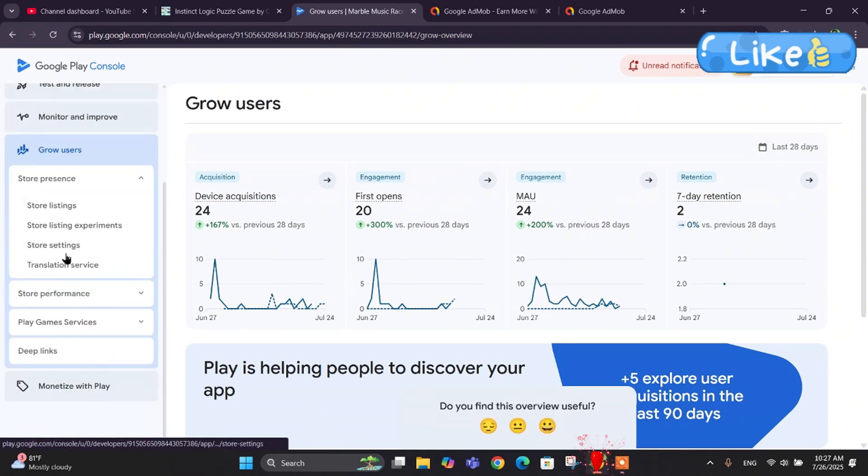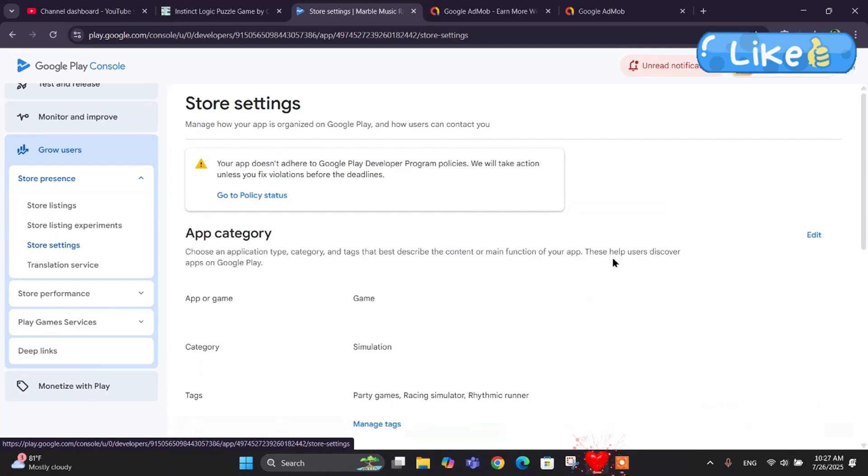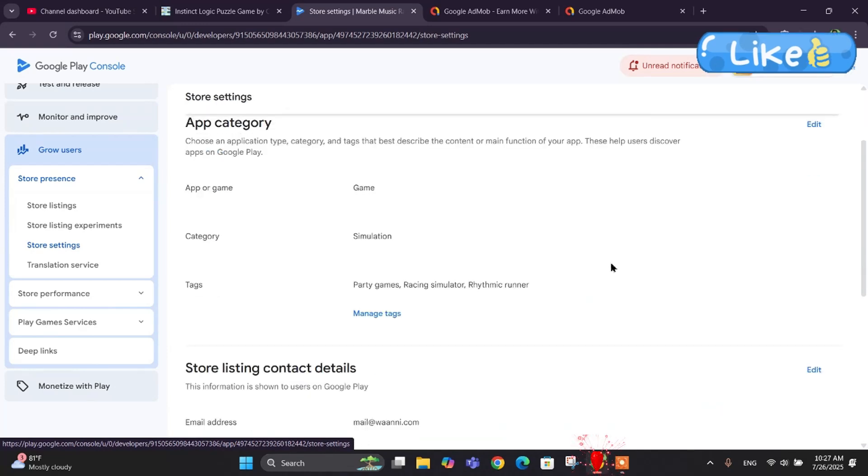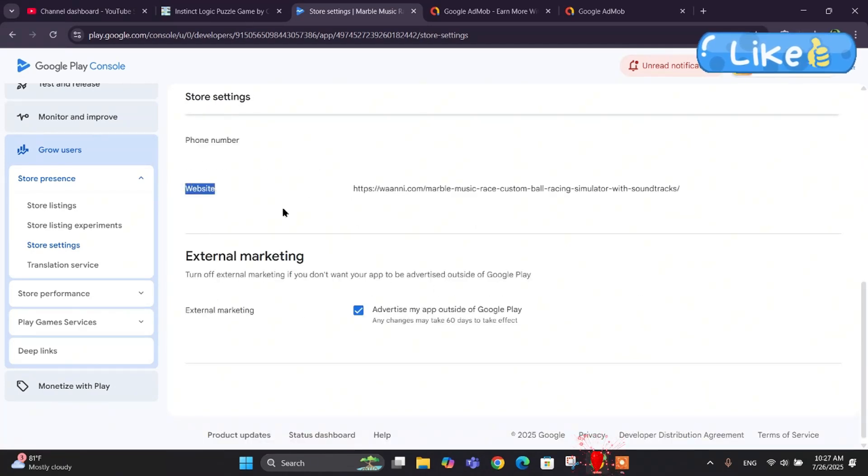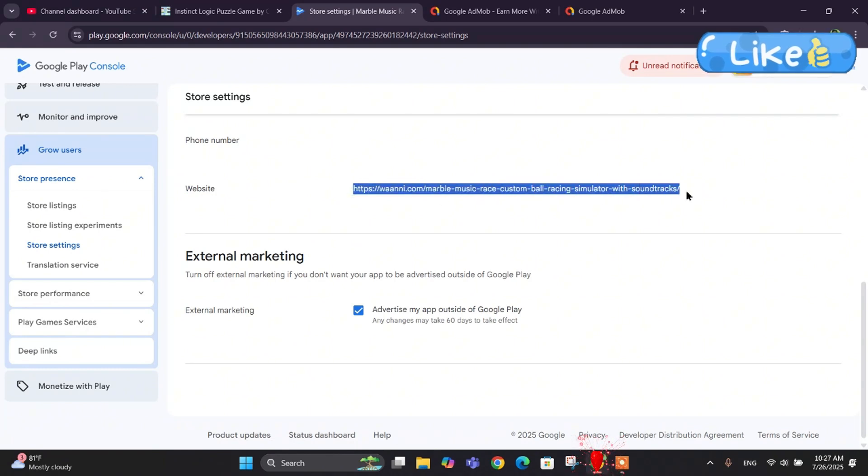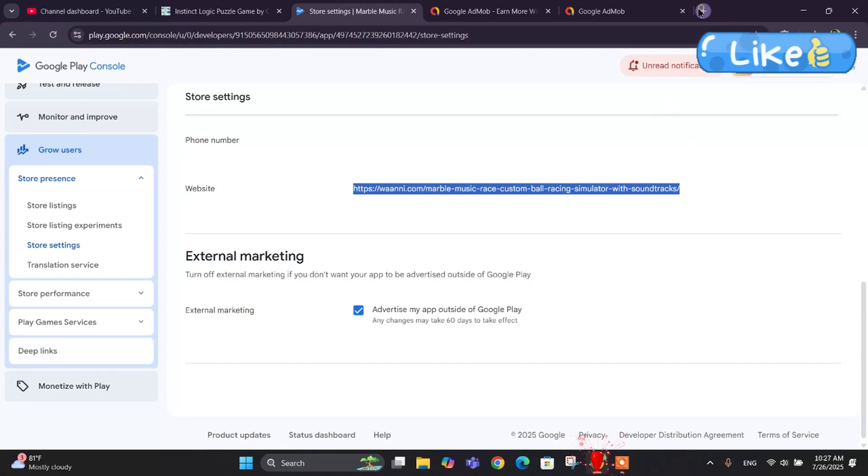In the store settings, here down we have got the website link. If you haven't got the website or web page link, you might need to make a web page for your app. Let me show you the web page of my game that I have linked.